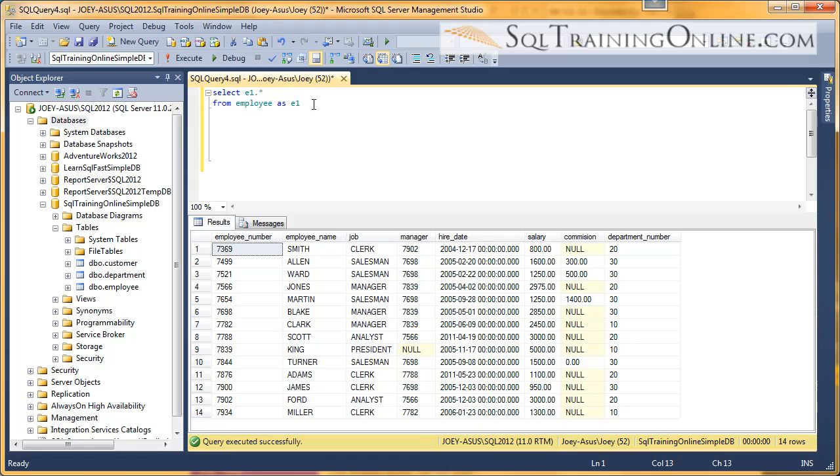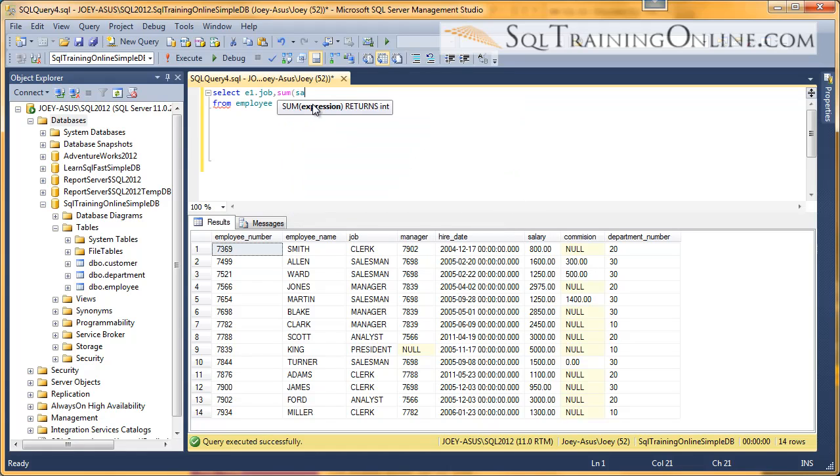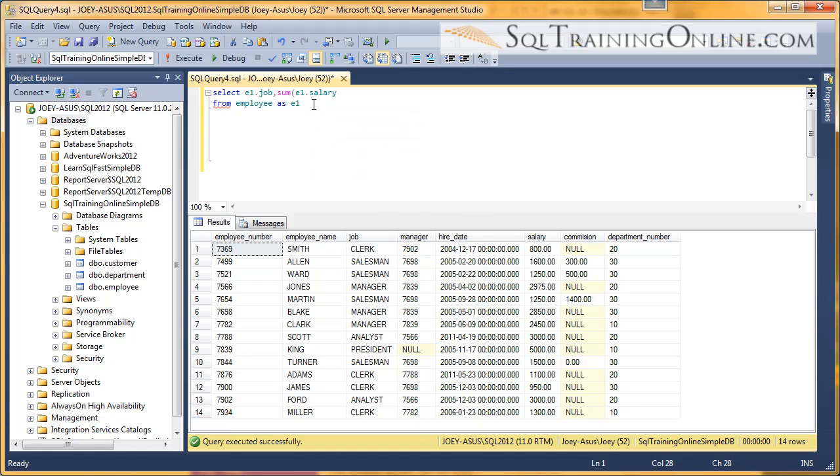So if I want to group by the job, and I want to sum the salaries, then I would say E1.salary. And notice even Management Studio picks that up.